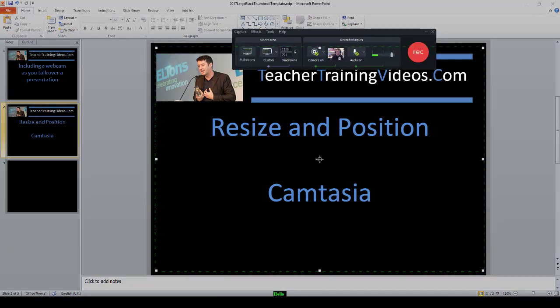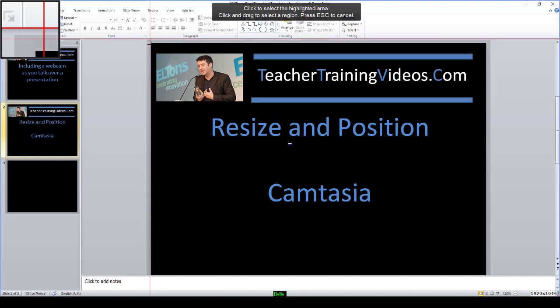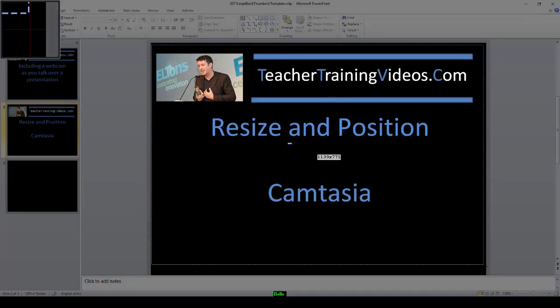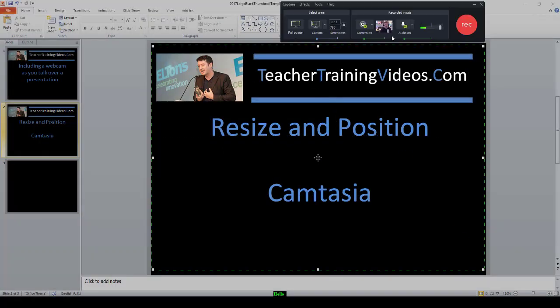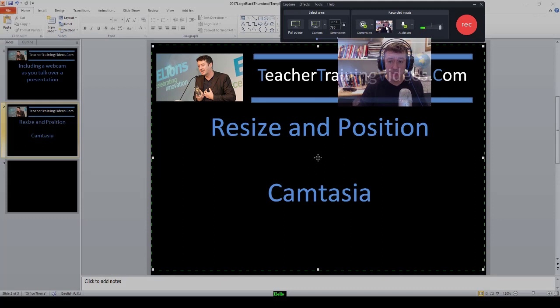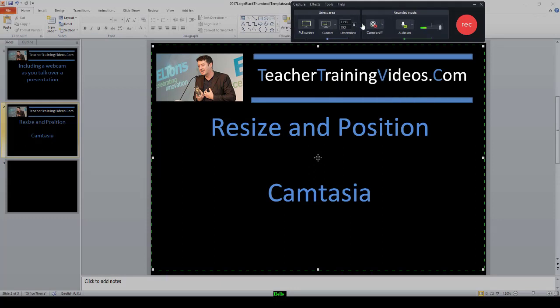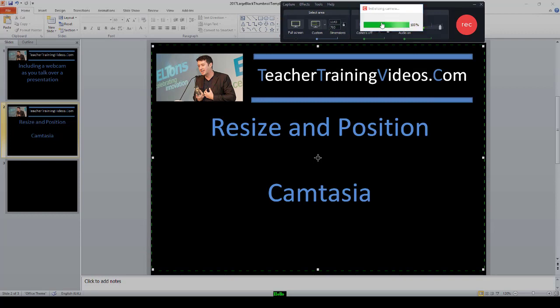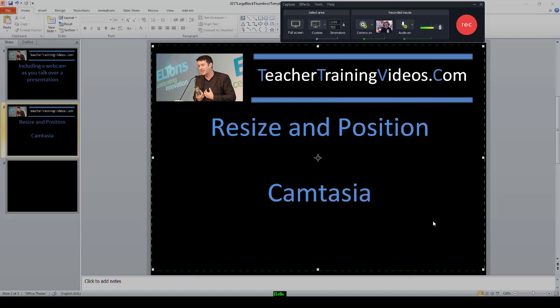Let's imagine that I wanted to talk over this PowerPoint presentation. I would open up Camtasia and choose the area that I wanted to record around — I'm not going to go full screen, that's going to work fine. All I need to do is turn on the camera by simply clicking here. It opens up the camera, and that video will initially appear in the right-hand corner. When I come to the editing stage, it is possible to move the webcam to a different part of the screen and also to resize it.